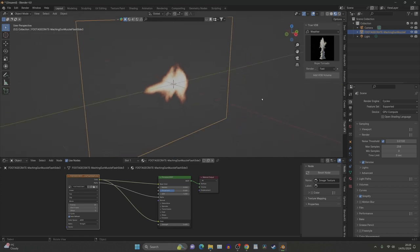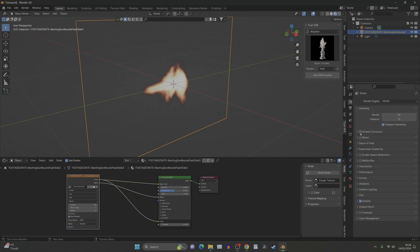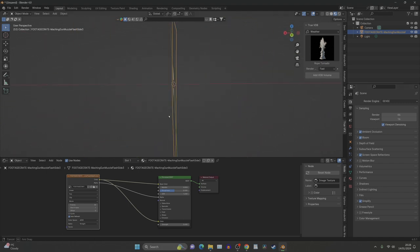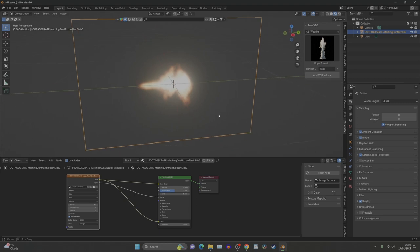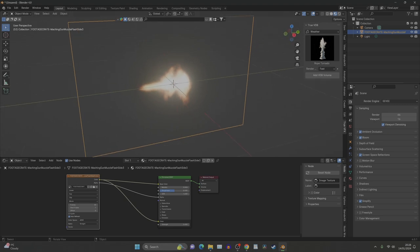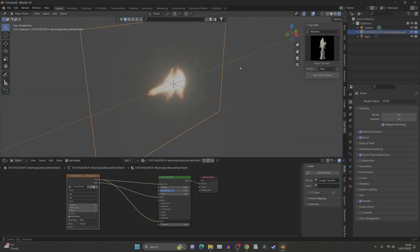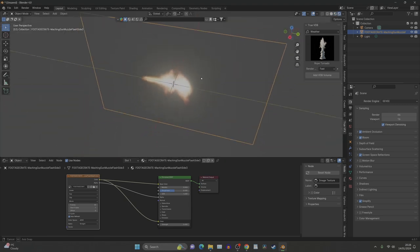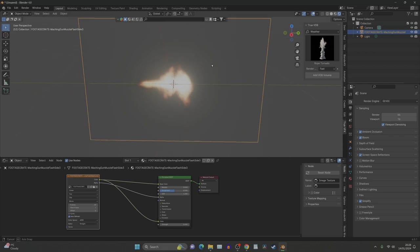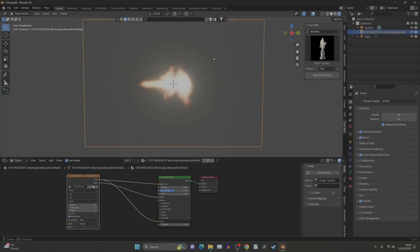Now if we go into our render mode and select Eevee, we can quickly put on all the things that will make it show up. We can see now it's glowing without having to go into render mode. If we're going to render mode you can also see it's glowing.